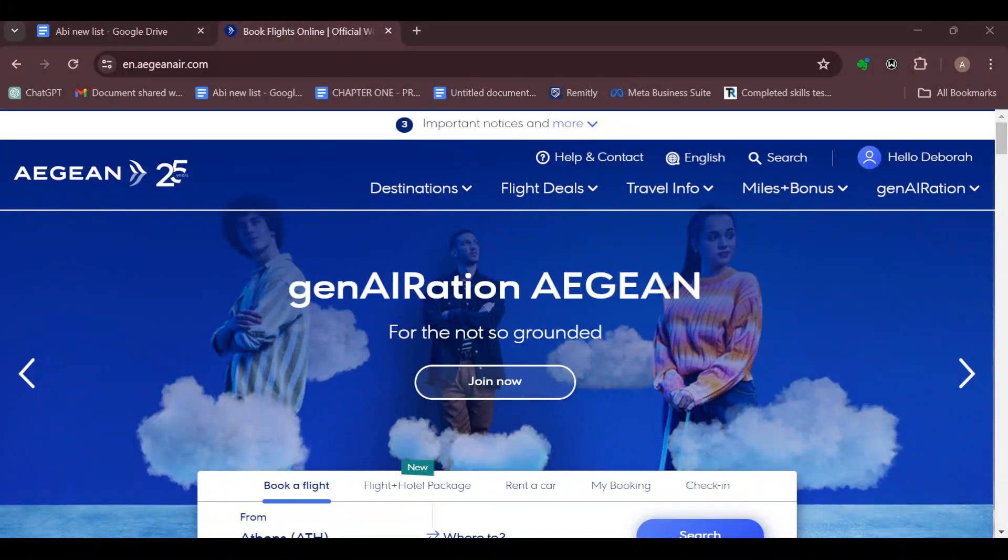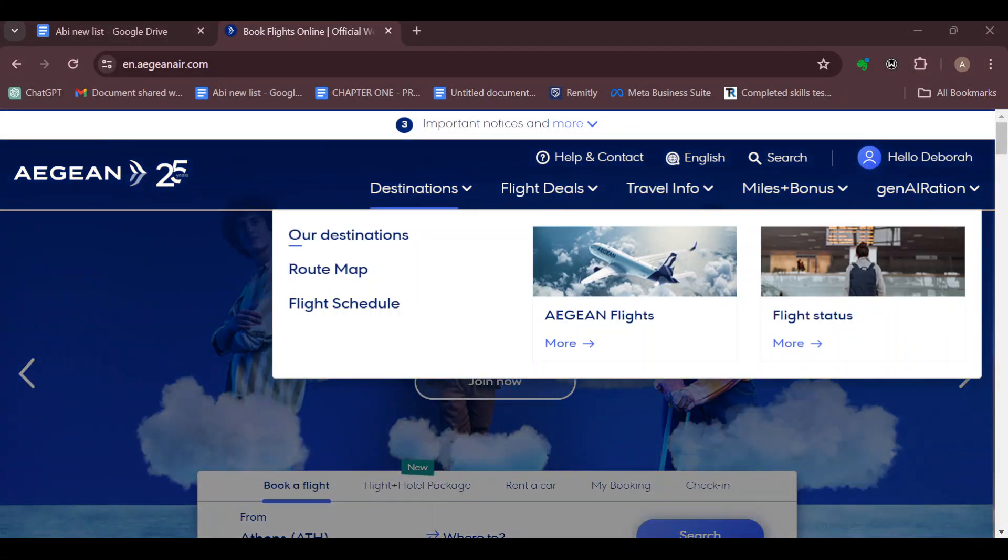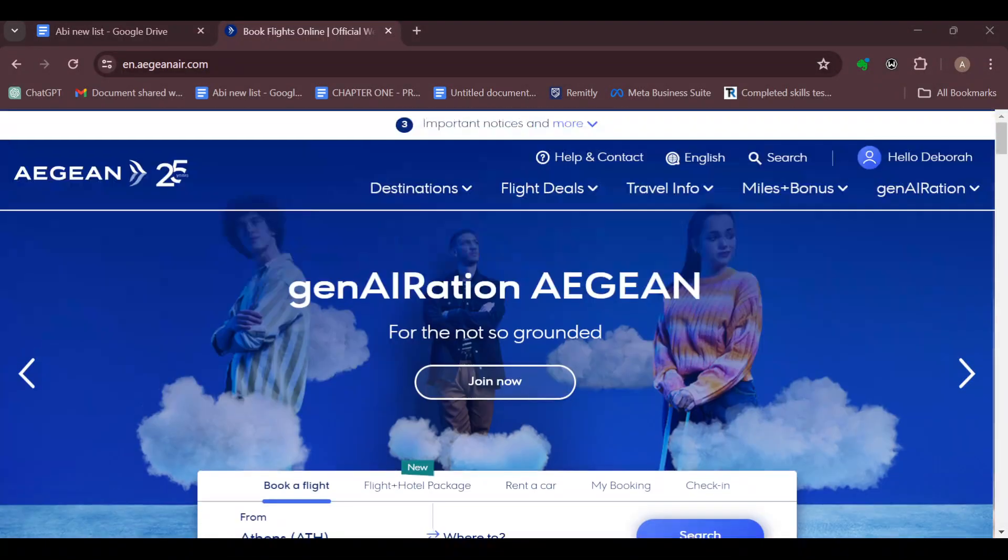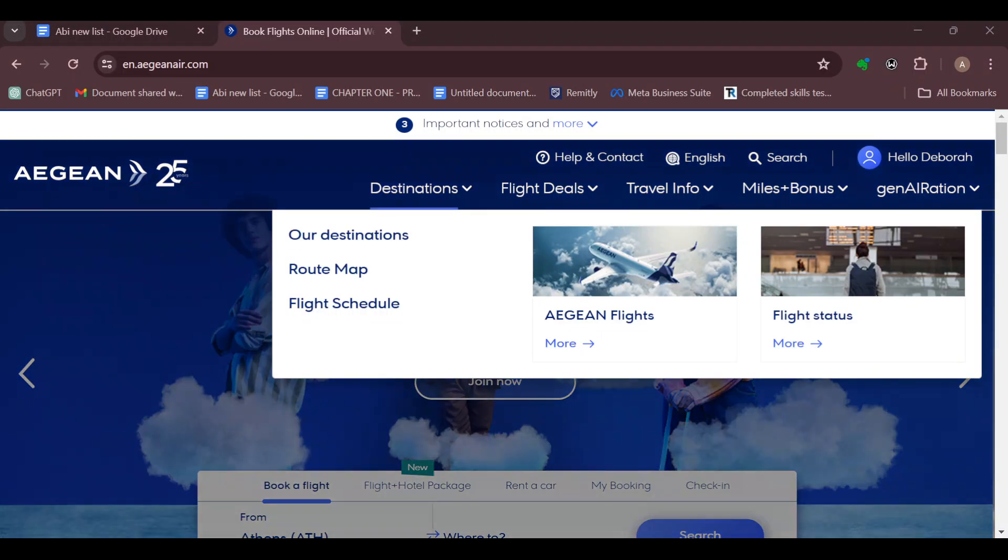How to cancel a flight on Aegean Airlines. Hello guys, welcome to today's tutorial. In this video I will show you how you can cancel a flight on Aegean Airlines.